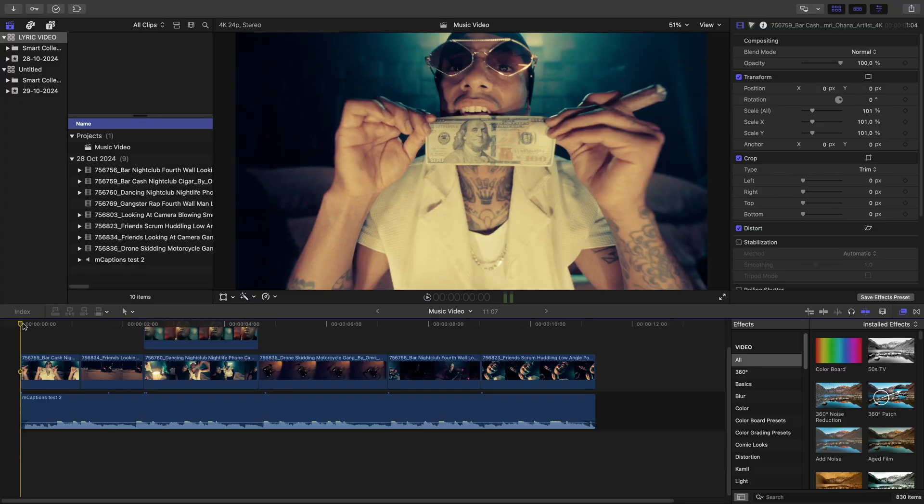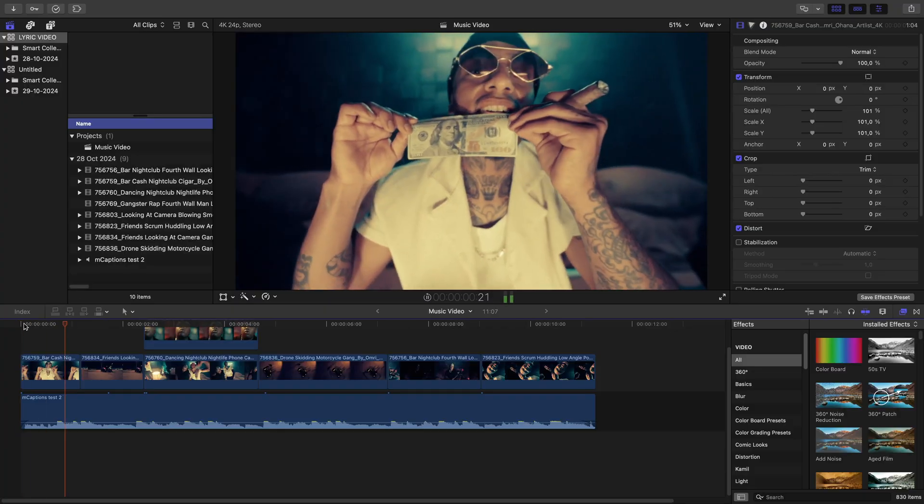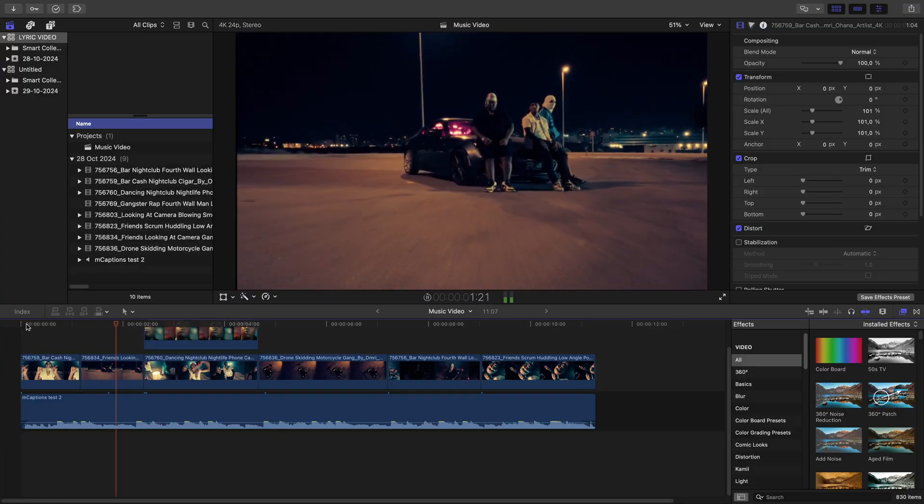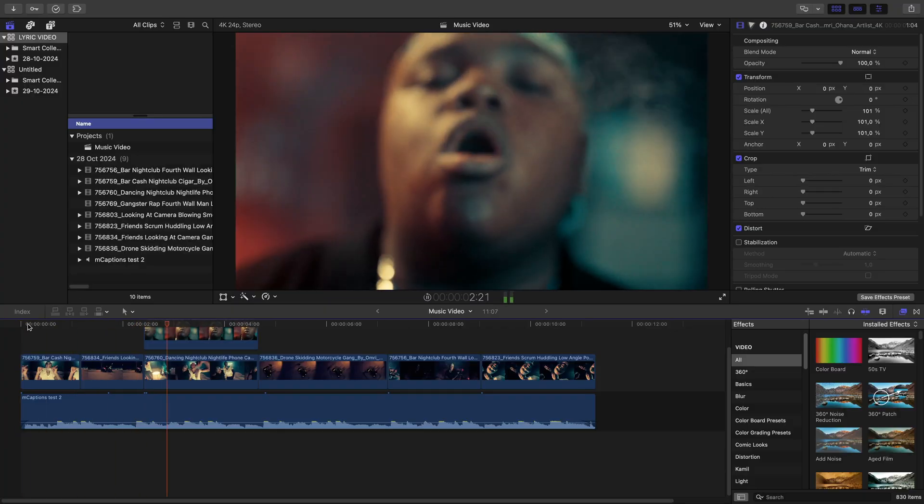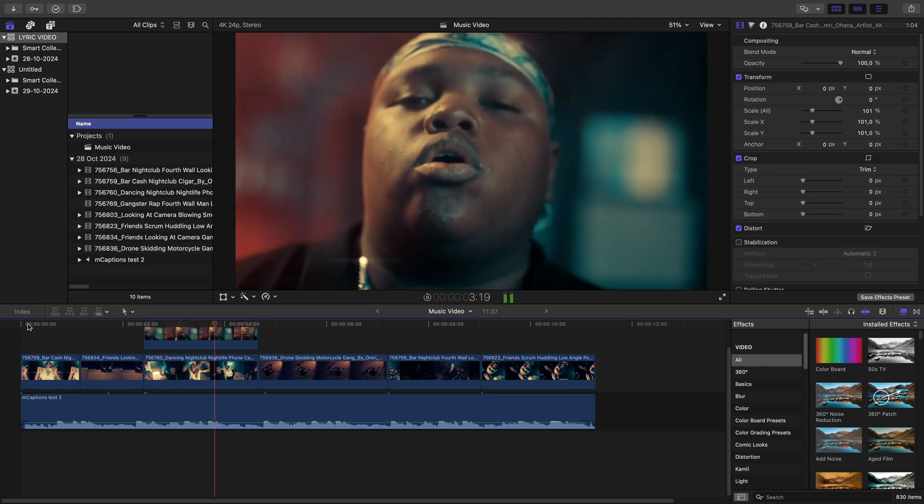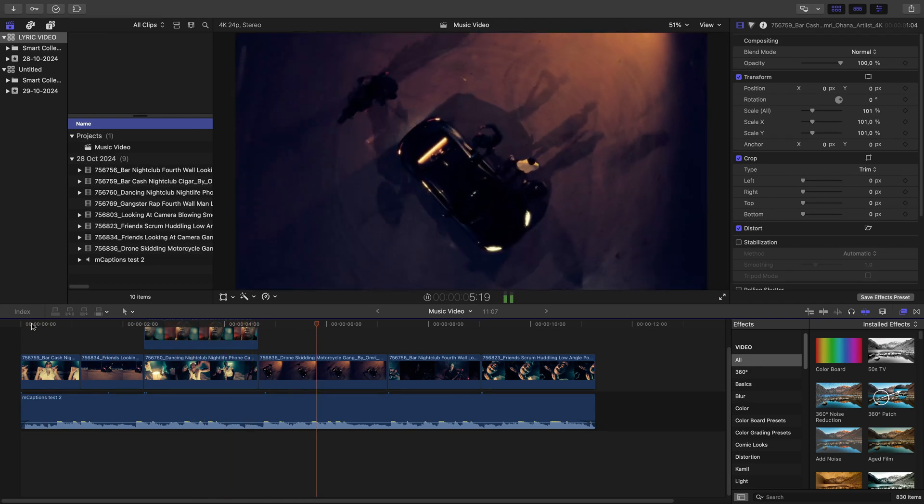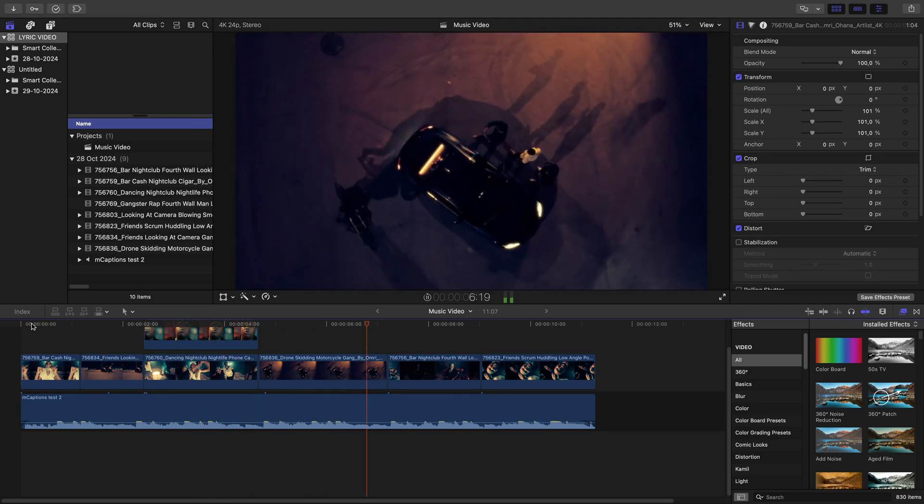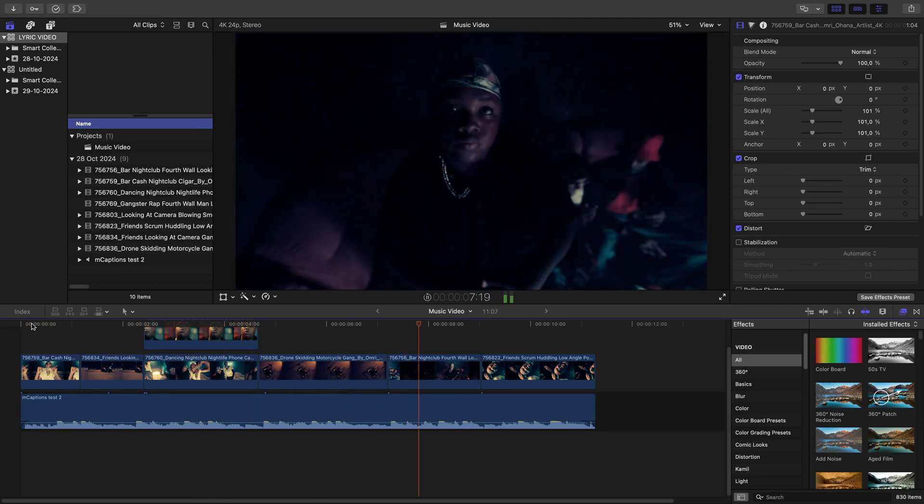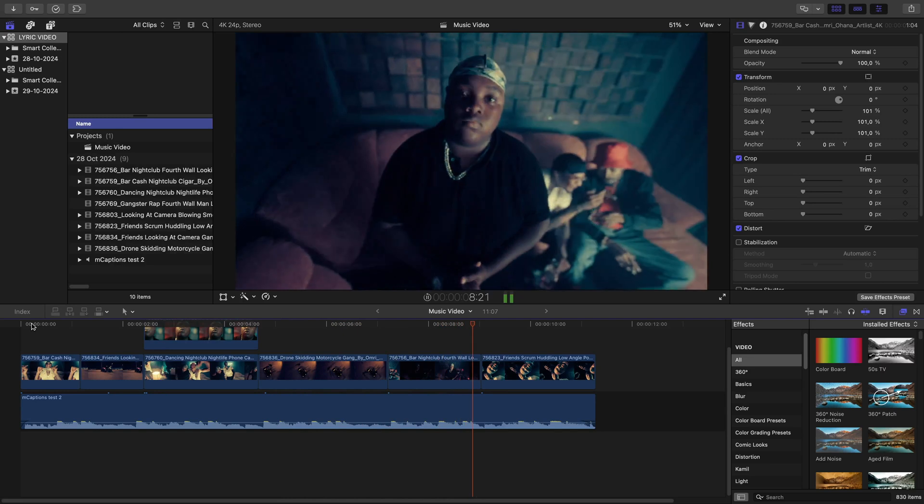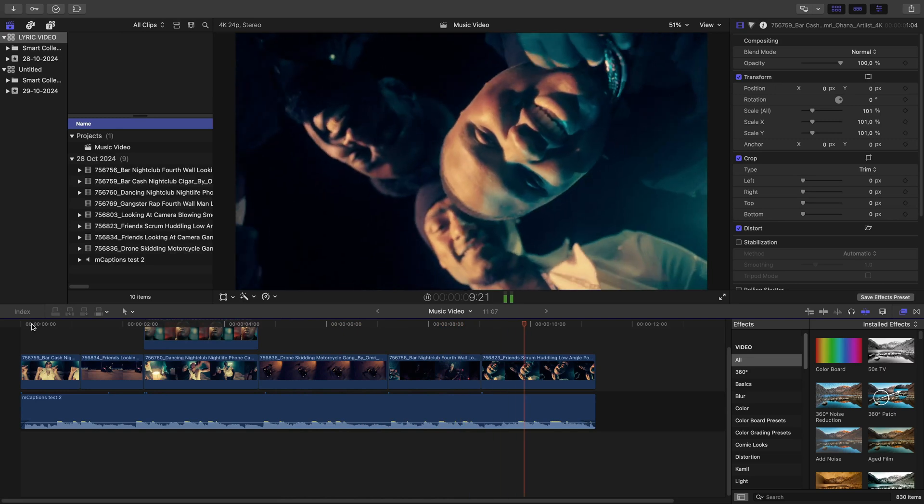I prepped about 10 seconds of a potential lyric video. We've got our typical shots, nothing's been done to them yet. And we need to make it look like a cool lyric video.